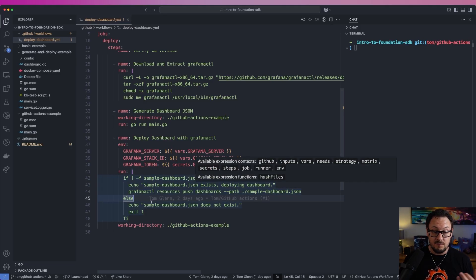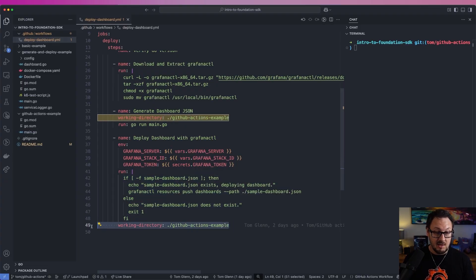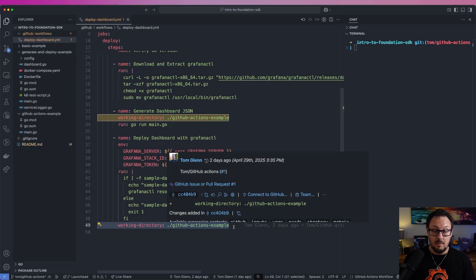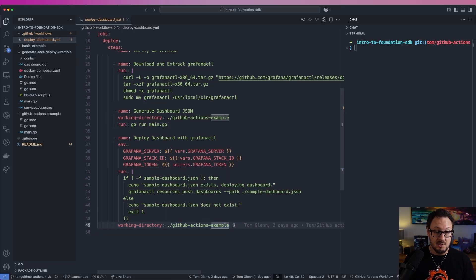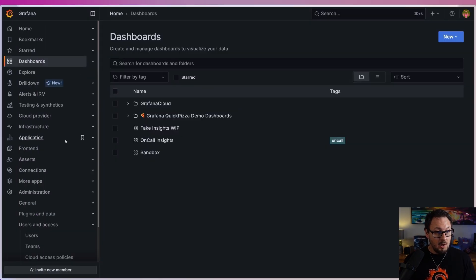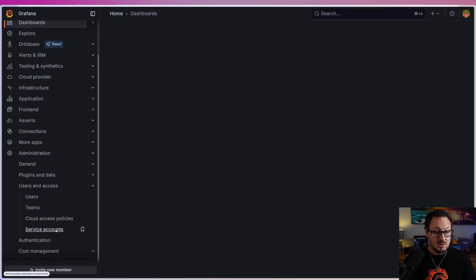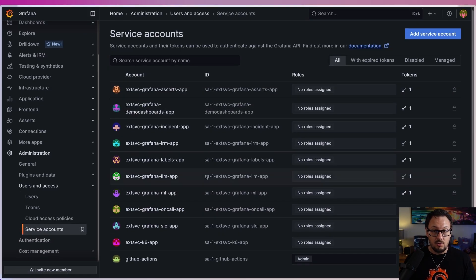If the file doesn't exist for whatever reason, we're just going to echo that out so that we can see there's an issue. Finally, we're making sure that we're running all of this within the GitHub Actions example folder within the action itself. Let's head on over to our Grafana instance to see how to get the Grafana token. On the left-hand side, if you go to Administration > Users and Access and click on Service Accounts, you'll be able to create a brand new service account for your GitHub Action.